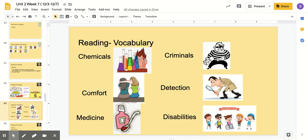Our second word is comfort. You might have had a friend who comforted you when you were feeling sad. This girl is sad and her friend is comforting her. Medicine is something you take to feel better when you are sick. Criminals are bad guys — people who do really bad things, things that are against the law.